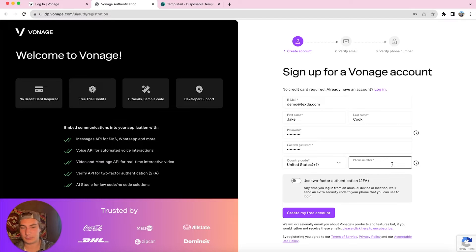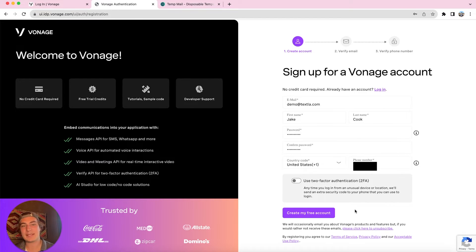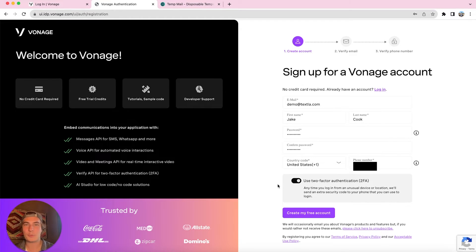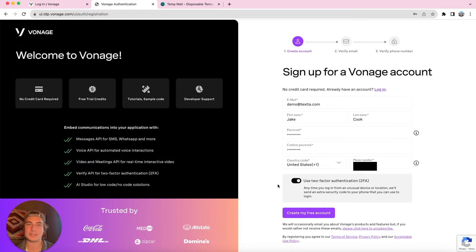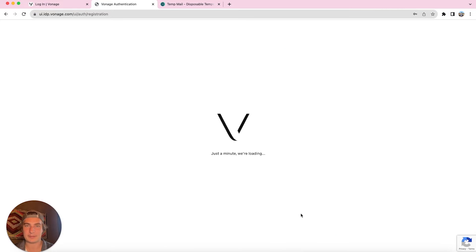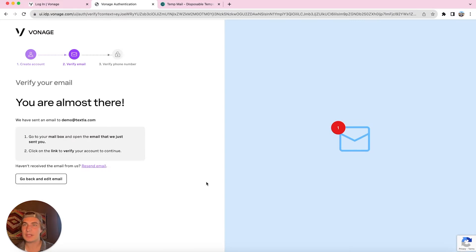And this last step asks if you would like to use two-factor authentication. We're going to go ahead and toggle this on because it's super safe to use 2FA, but it's not a requirement. So we're going to click create my free account.